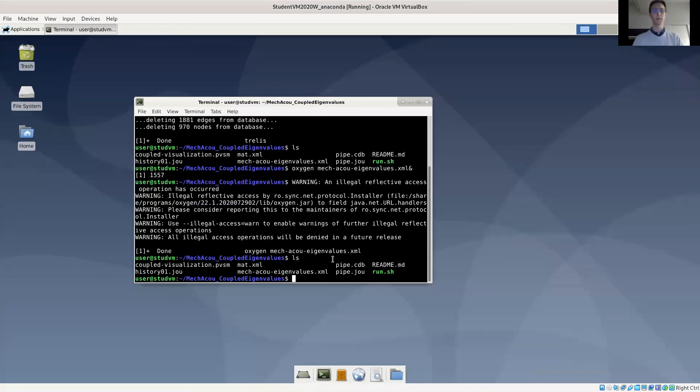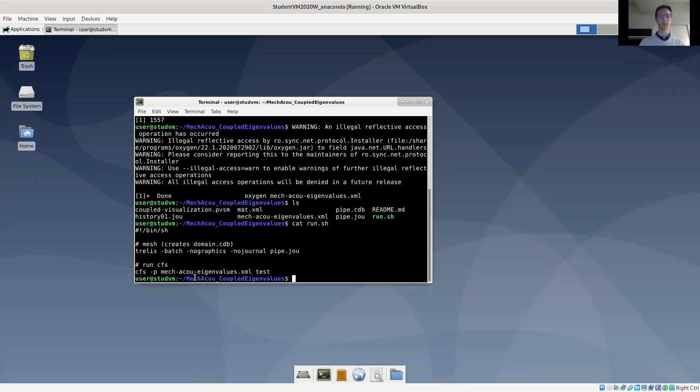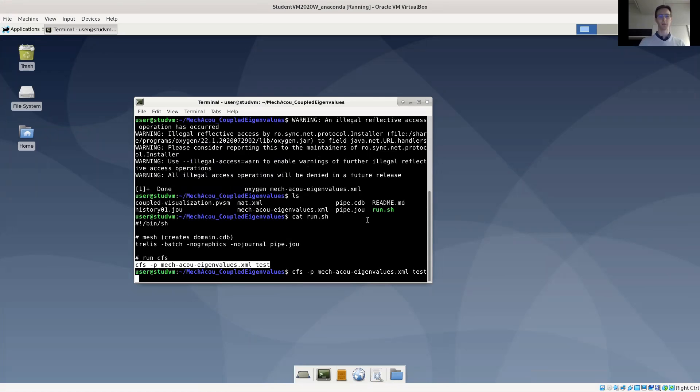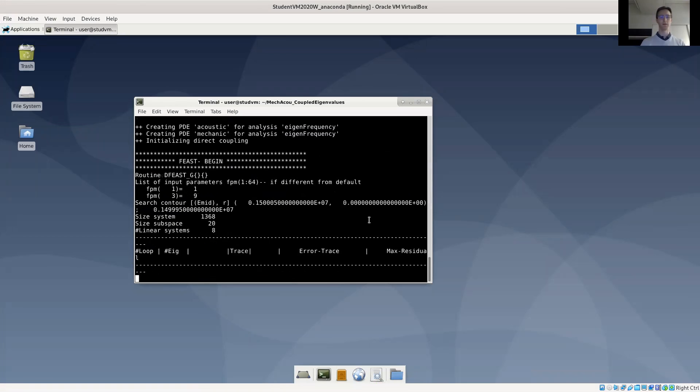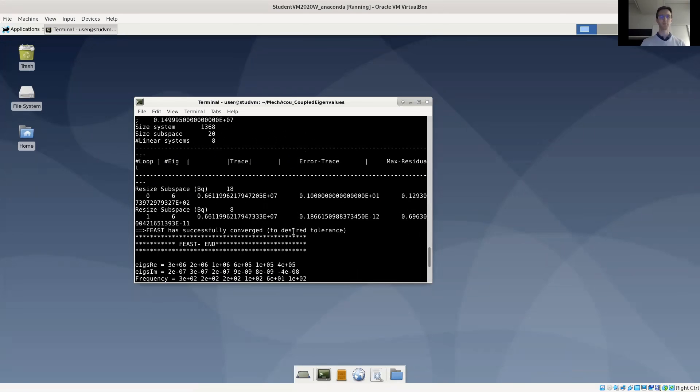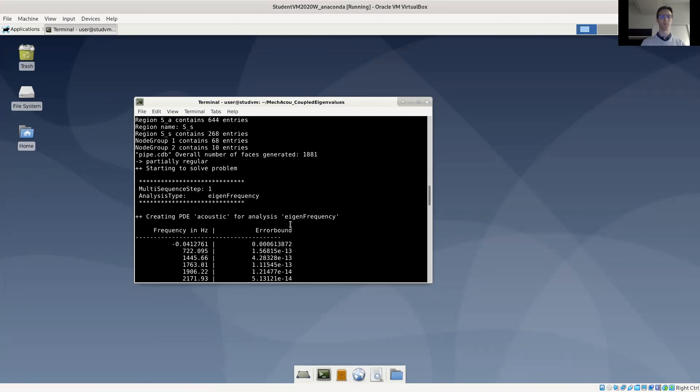Now we can run the simulation. There's a run script here in the example files for this. We've already created our mesh, so we don't have to run the first command, but we'll run the CFS command. I'll just copy it out from the run script. Our job name will be test. So let's run the example.